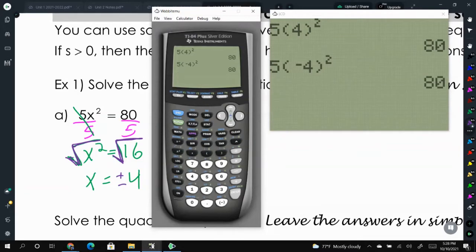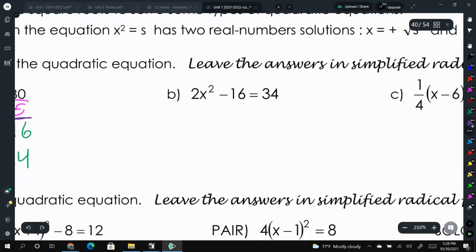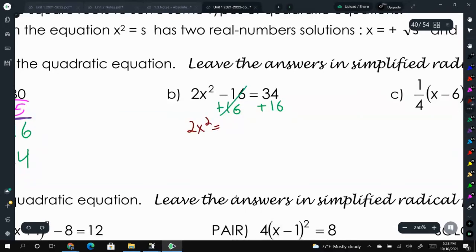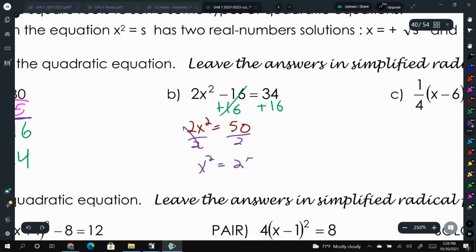If the square root is already part of the problem you're trying to solve, you don't need to worry about plus or minus as much. For this problem, first we need to add 16 to both sides to get 2x squared equals 50. Divide both sides by 2 to get x squared equals 25. Now we take the square root to solve, giving us x equals plus or minus 5.